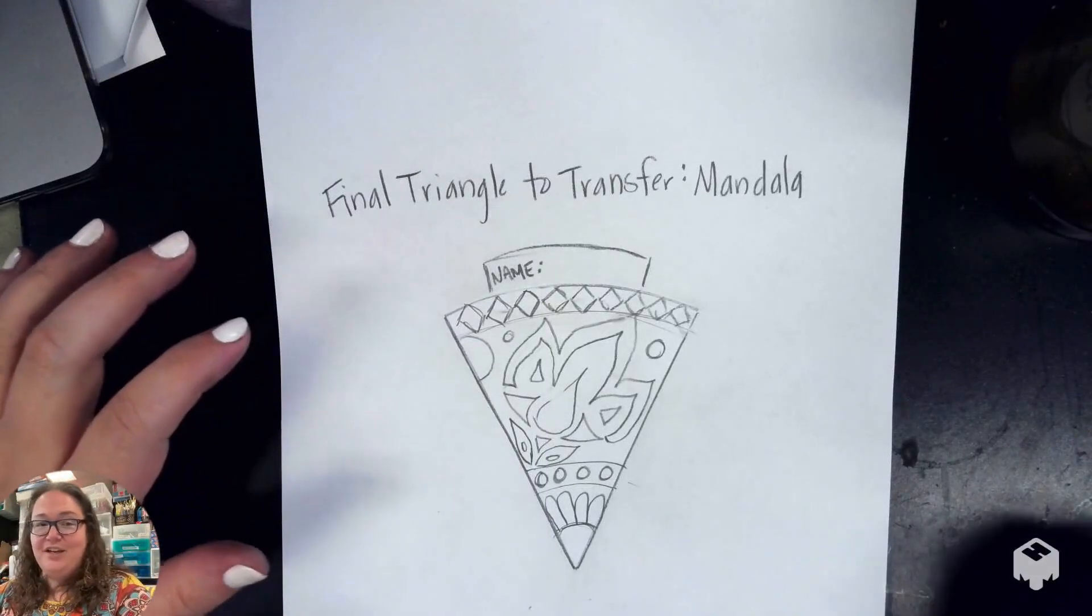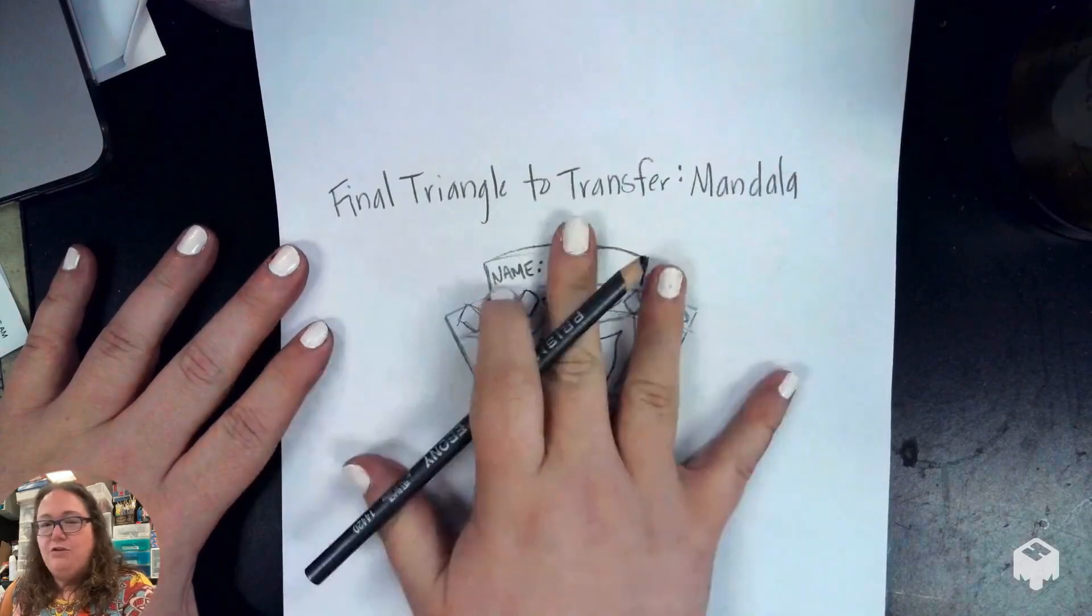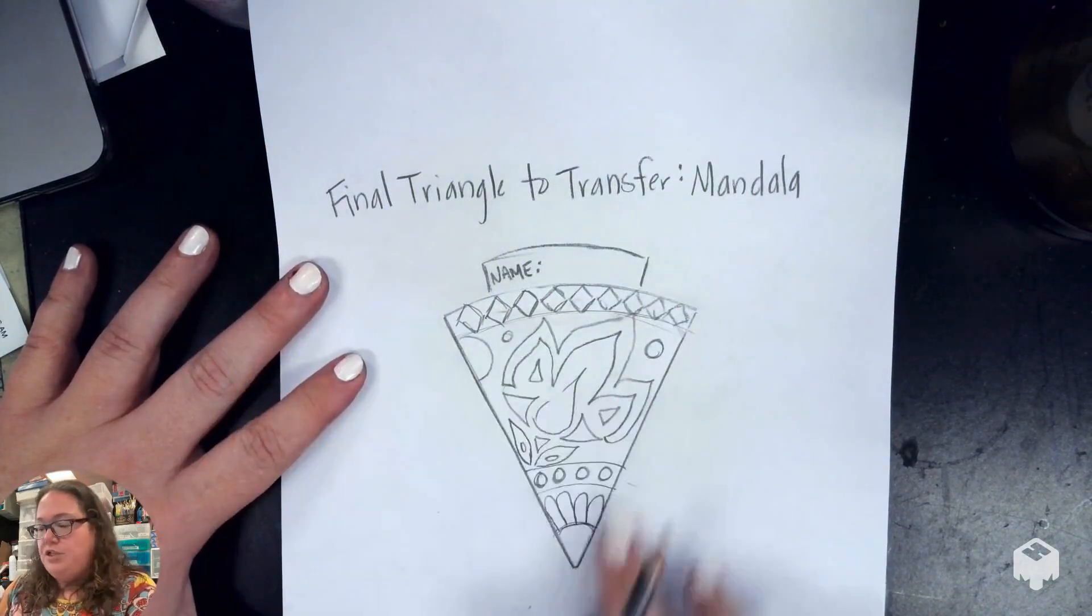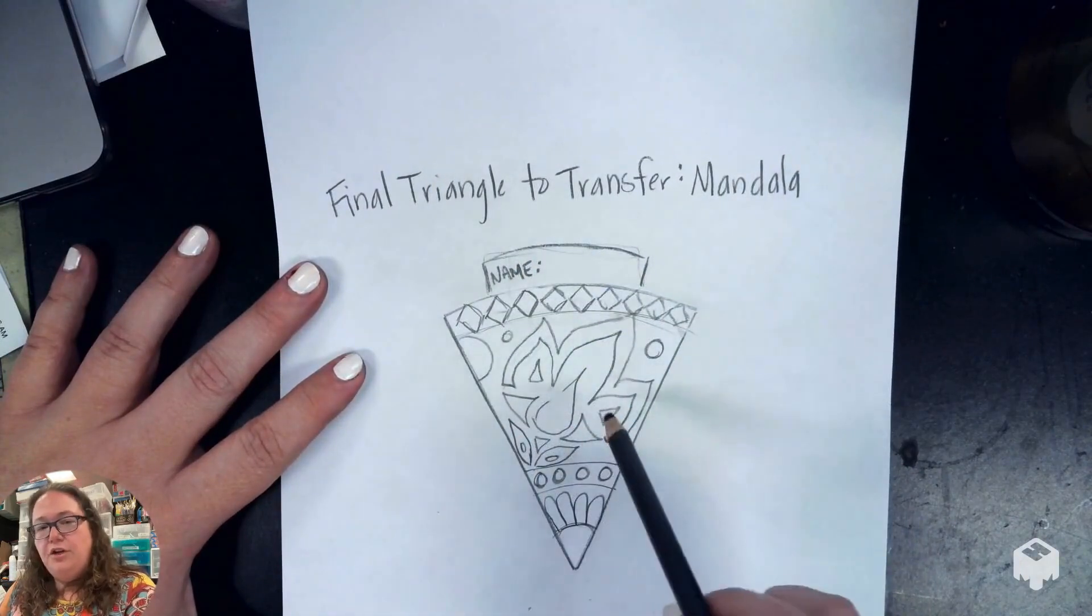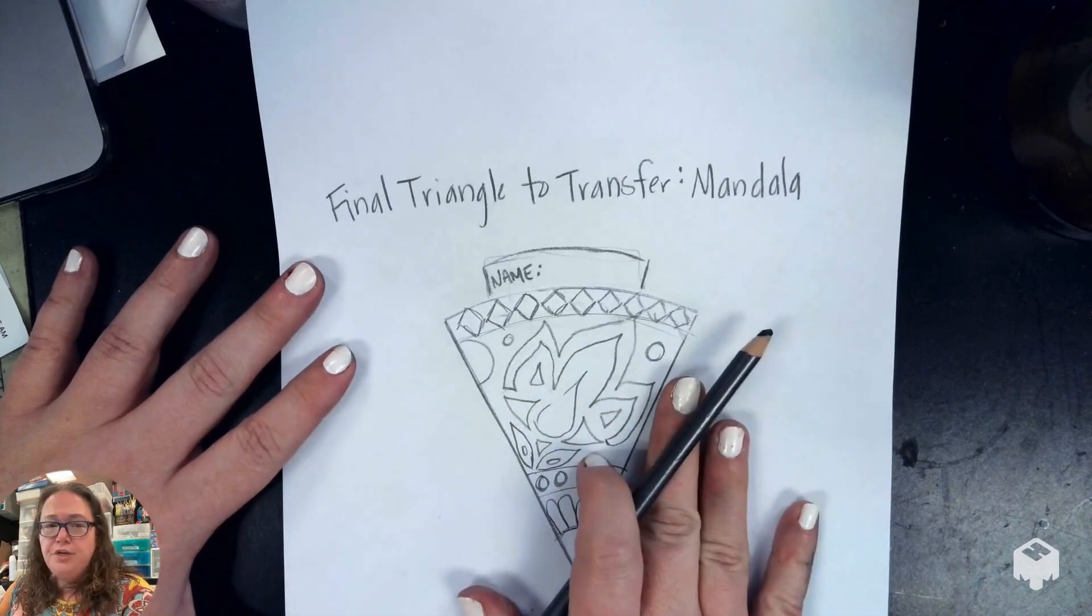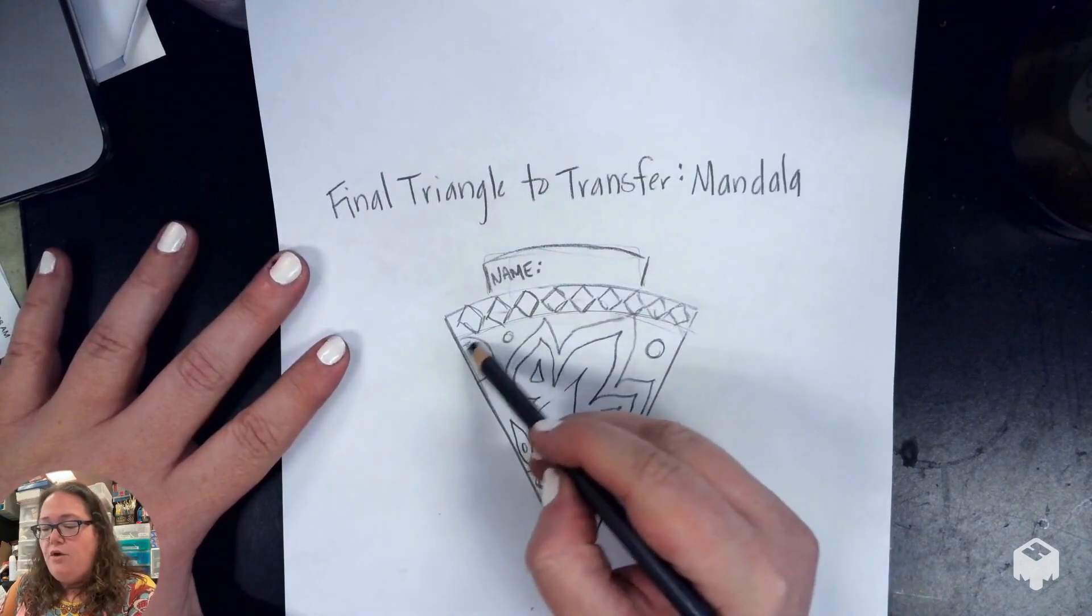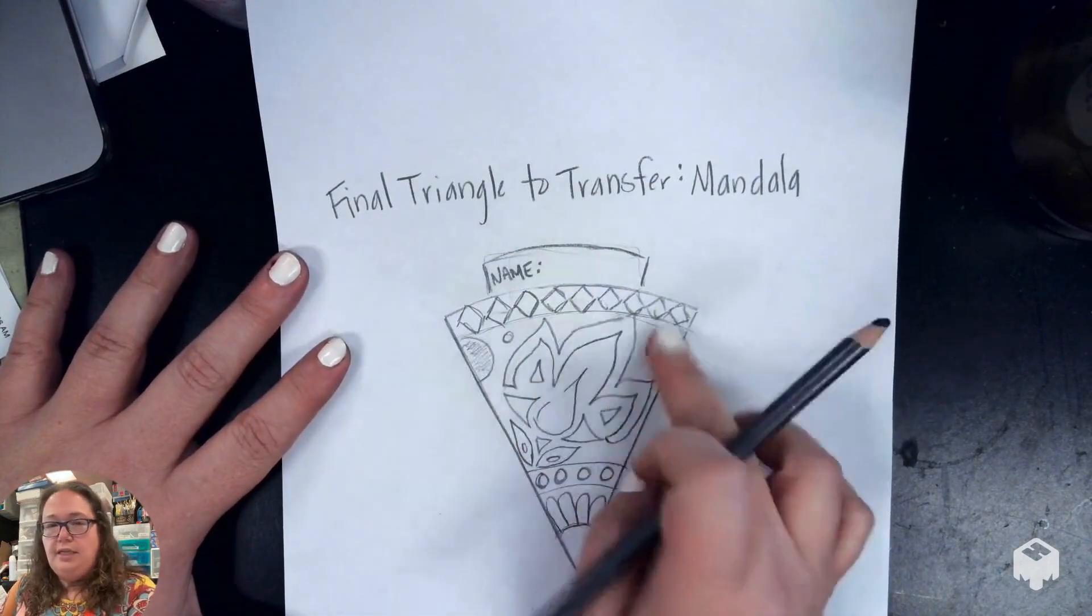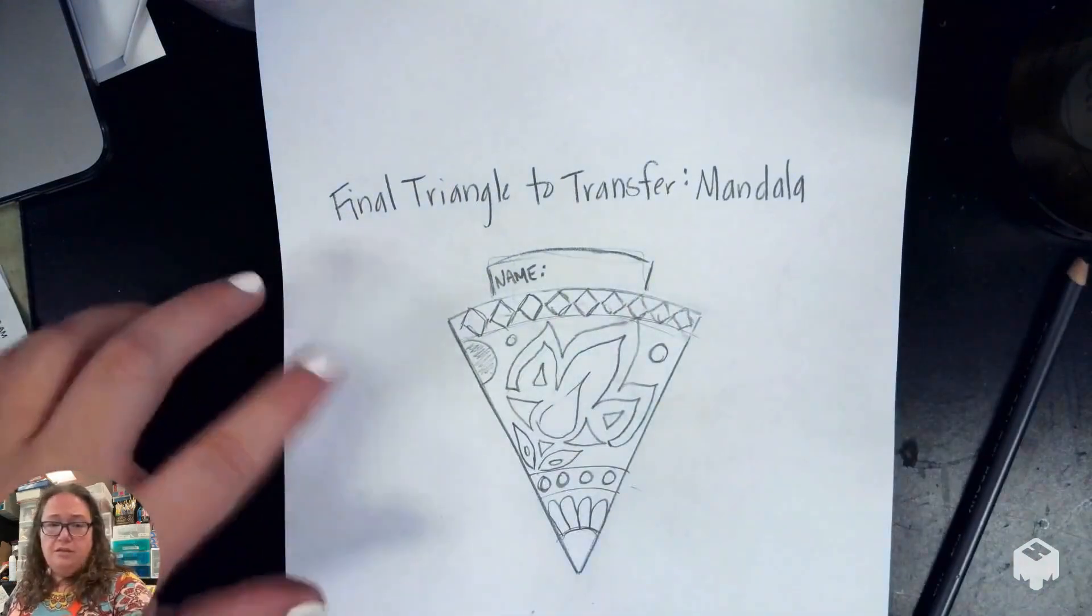Alright guys, we're going to look at how to do the transfer method today. You've gotten a sheet that says final triangle to transfer for your mandala project, and it's going to have just the triangle with the little nameplate at the top. You're going to draw your design inside that triangle. Once you get your design drawn out, no shading on it, so no coloring in places with the graphite, only lines. That's all you need. Once you have that drawn out and you're happy with the way it looks, then you can take your scissors and we're going to cut out the triangle.